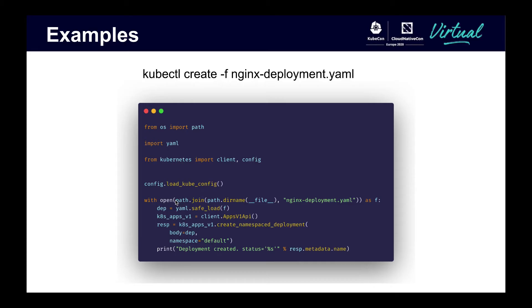This script creates a deployment. It opens a file called nginx-deployment.yaml and uses the contents to create a deployment in the default namespace using the appsv1 API. Its equivalent of running kubectl create -f nginx-deployment.yaml.